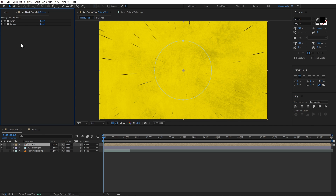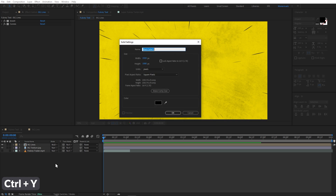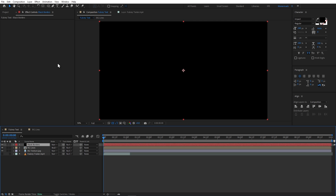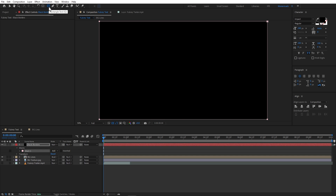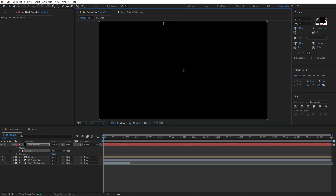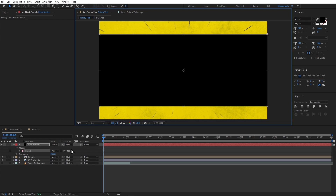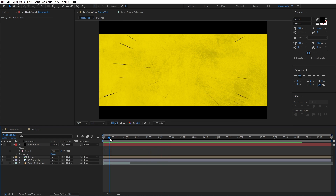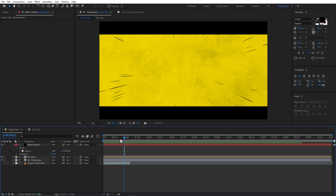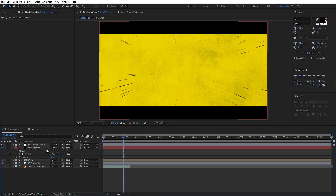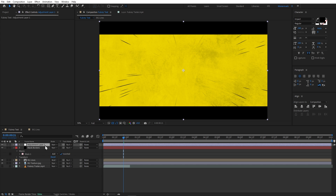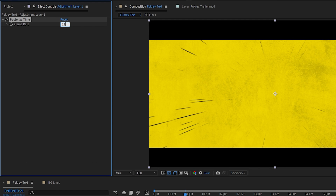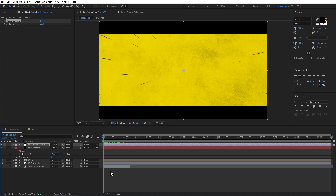Lastly we will add black borders. I will create a new black solid and rename it 'black borders'. I will select the Rectangle tool and double-click. Double-clicking the mask shows its transform properties, which we can scale down while holding Ctrl. Then I will invert this mask and our background is done. The animation is moving at 24 fps which is quite smooth, so we will create a new adjustment layer and add a Posterize Time effect — let's set it to 12 fps.